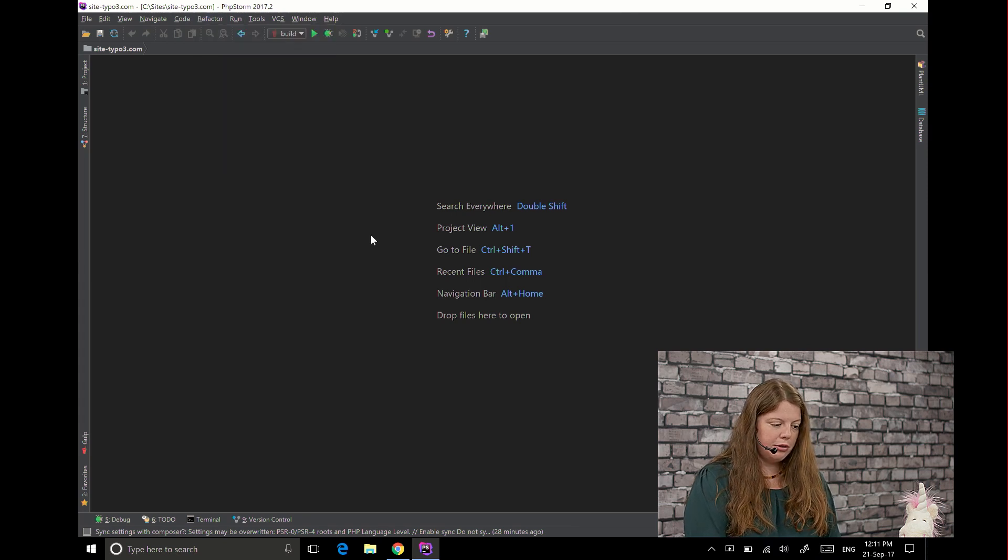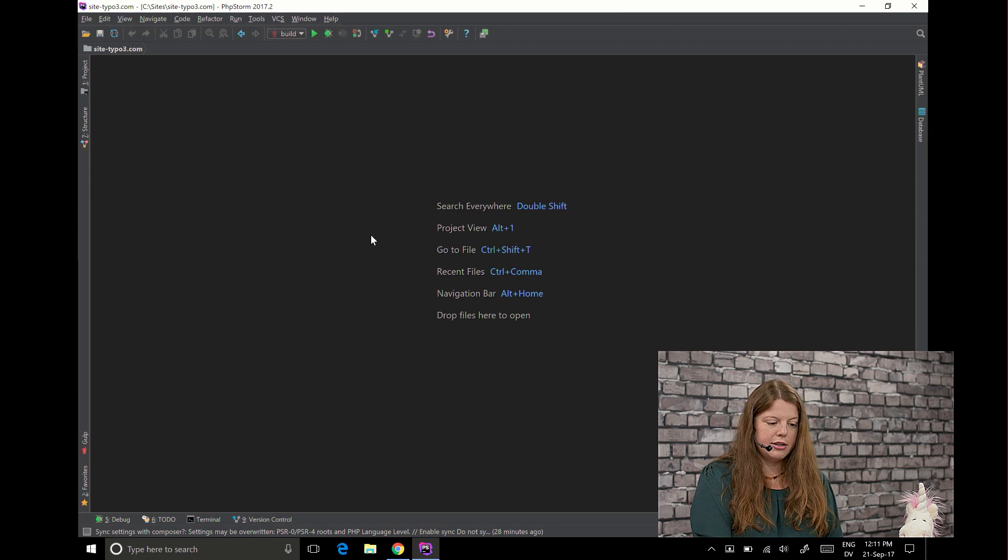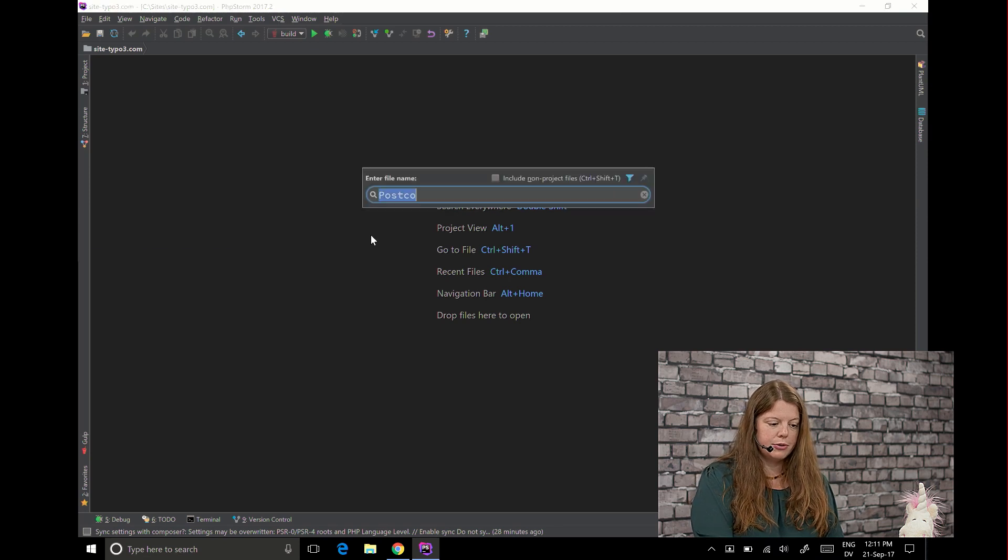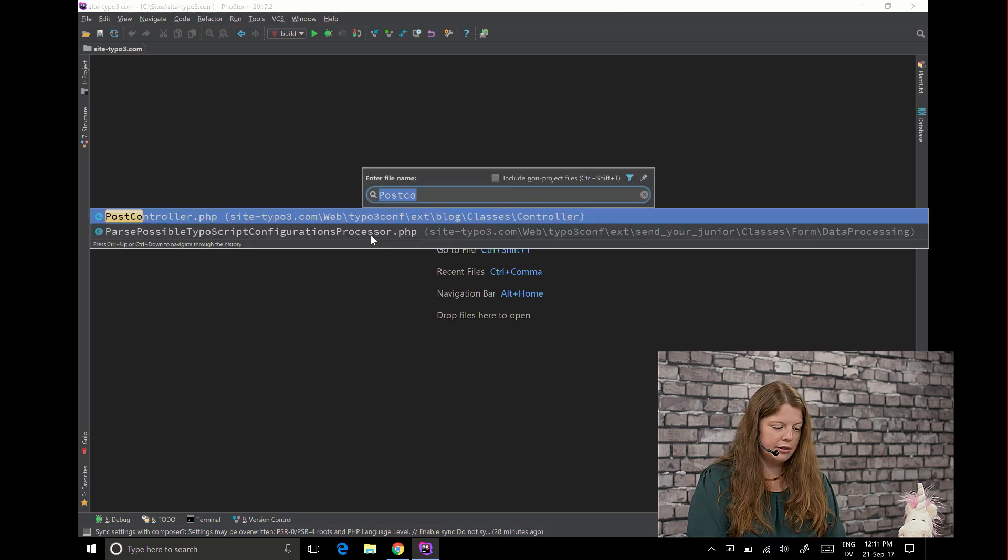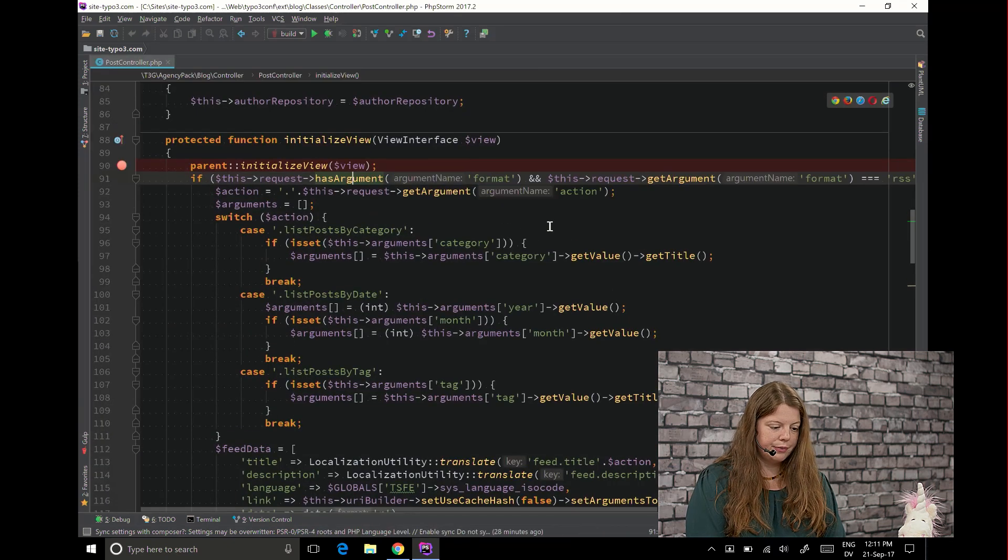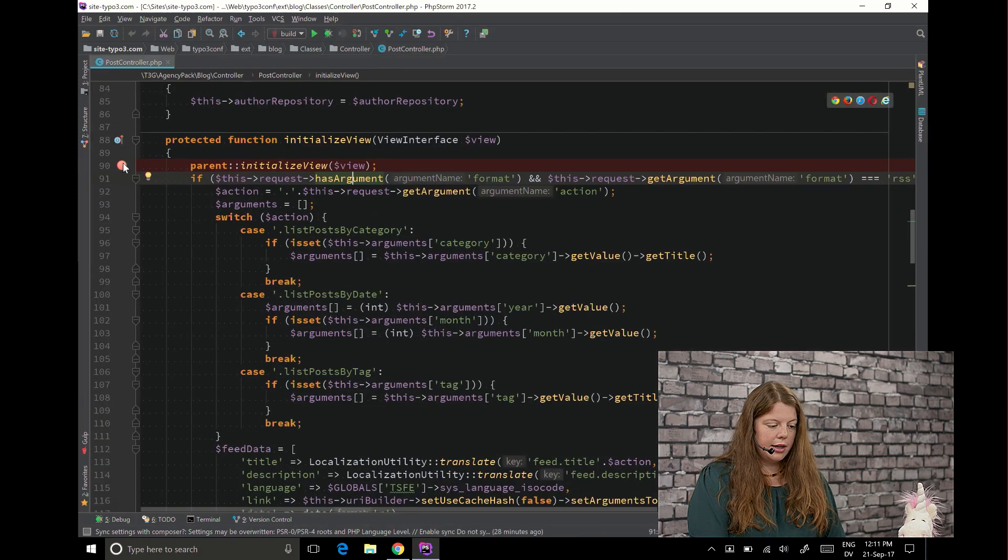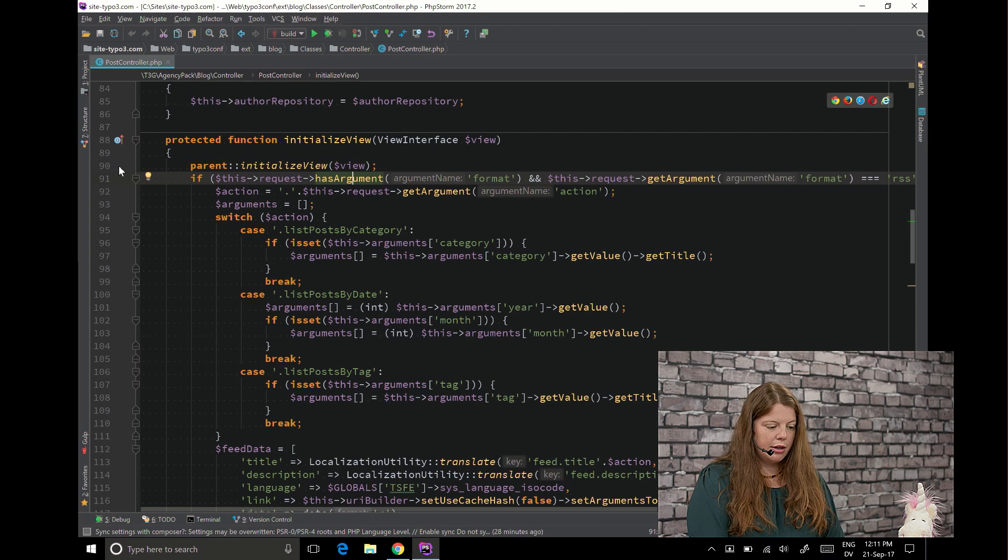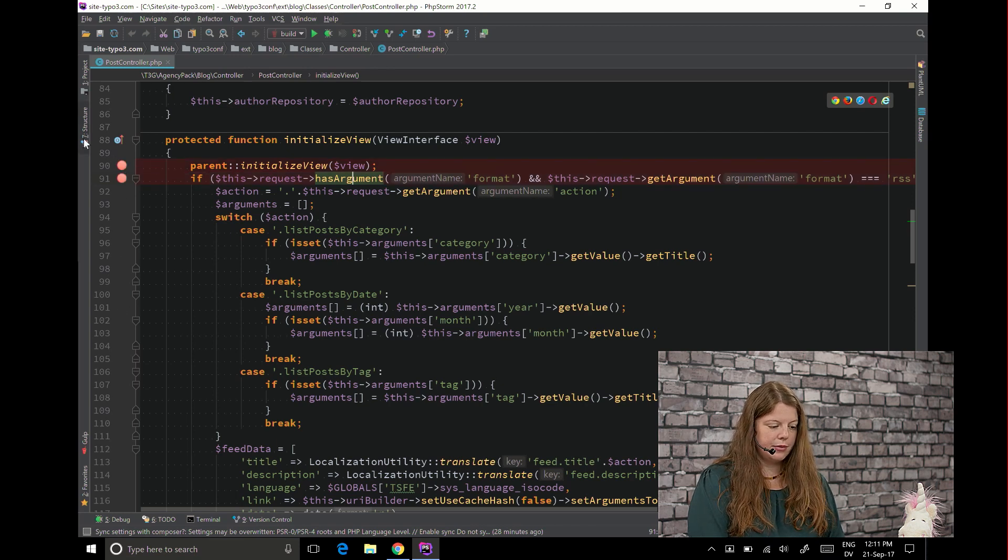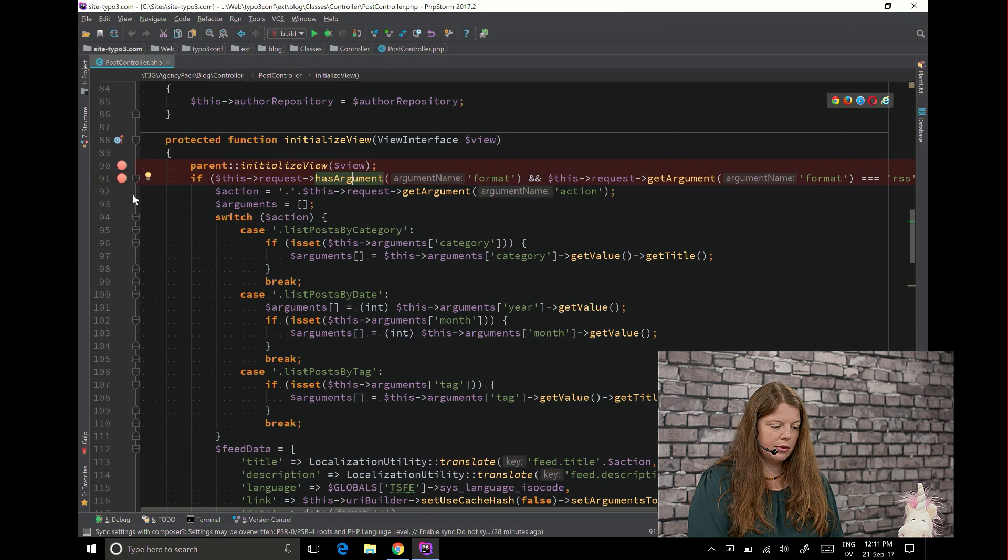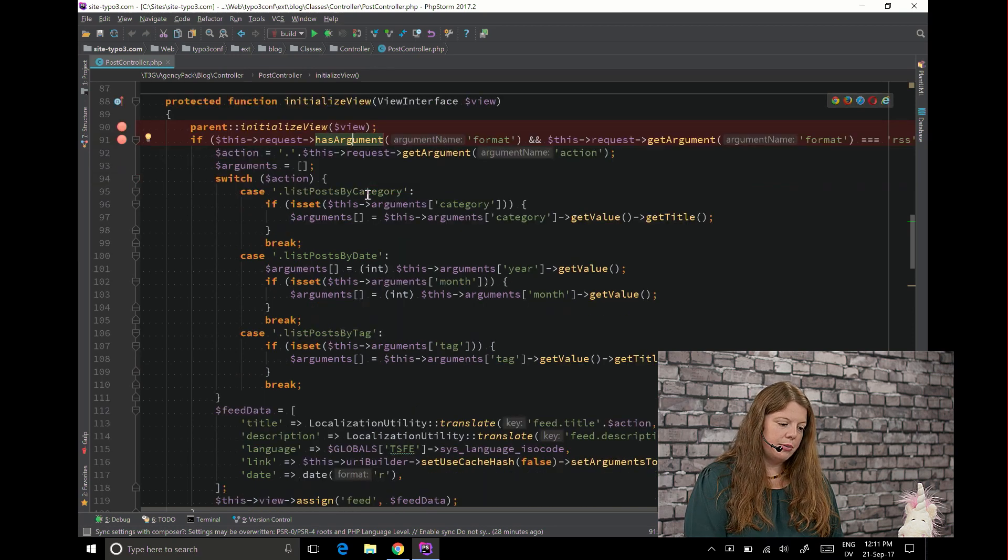After you did that you can actually already start debugging so I'm going to open a file here in this case let's open the post controller and then you have on this left bar the possibility to add breakpoints like this where you want to have your debugger to stop.